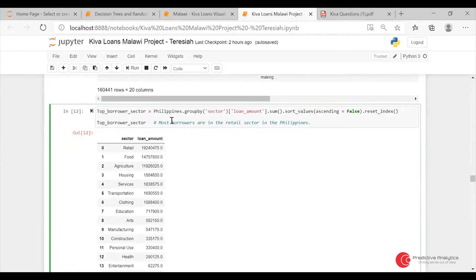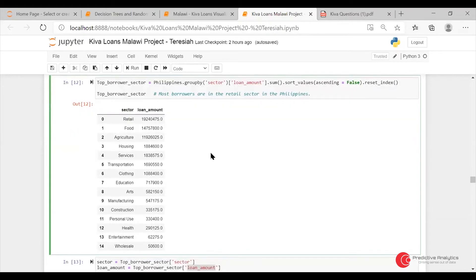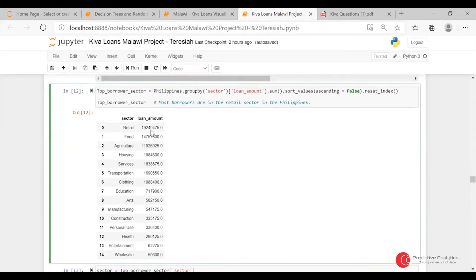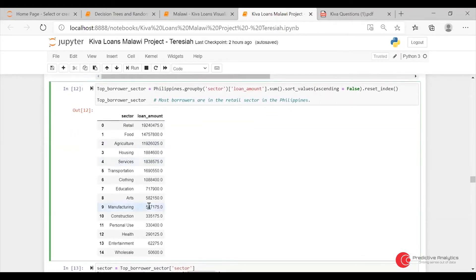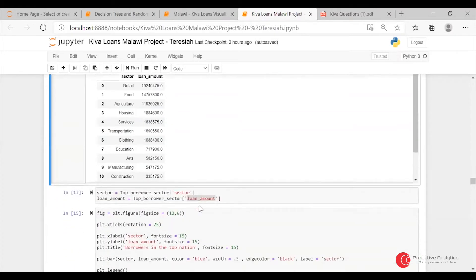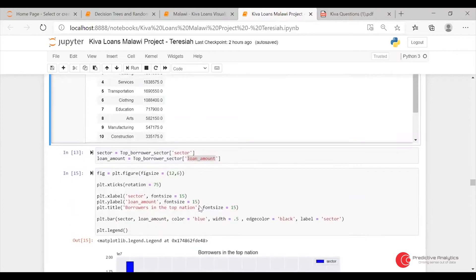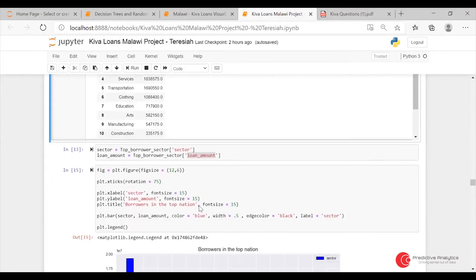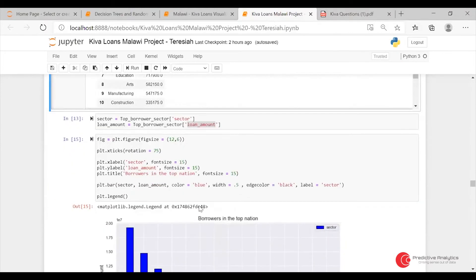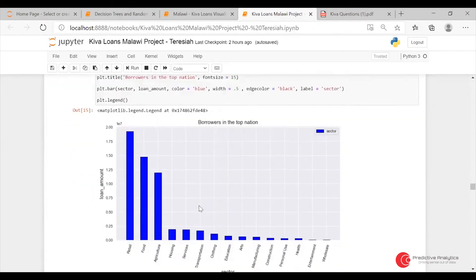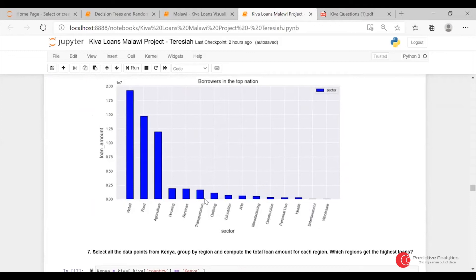In Philippines, the top sectors were retail, food, and agriculture. I did a chart using Matplotlib just to show the representation of the loan amounts per sector in that country.